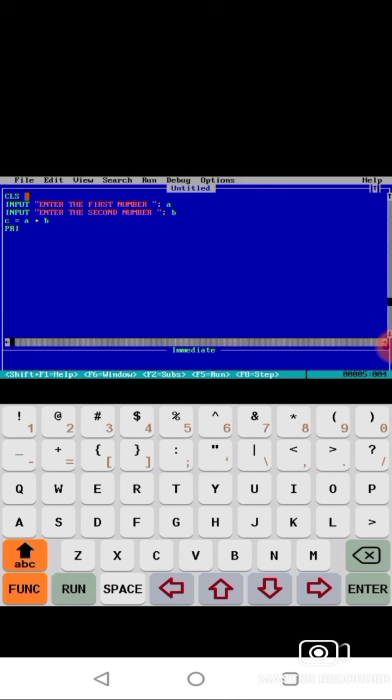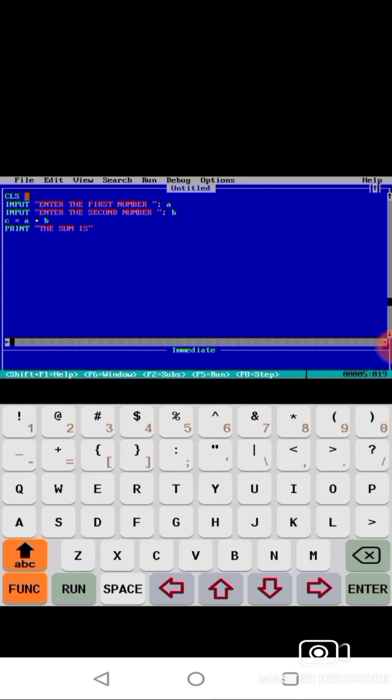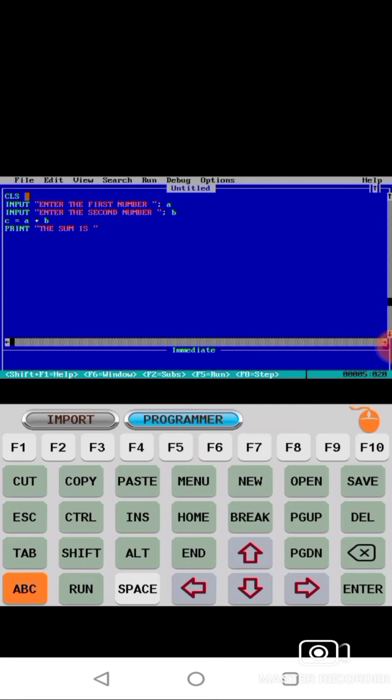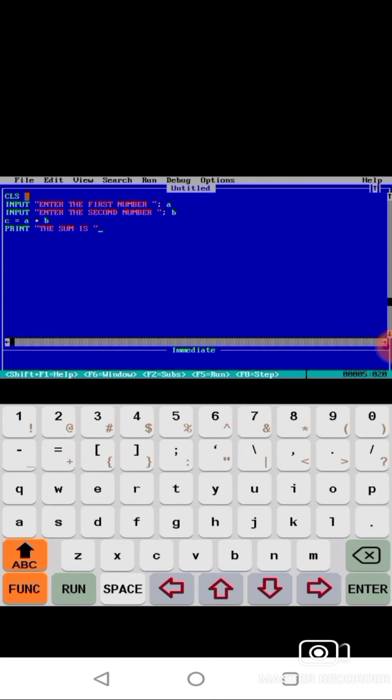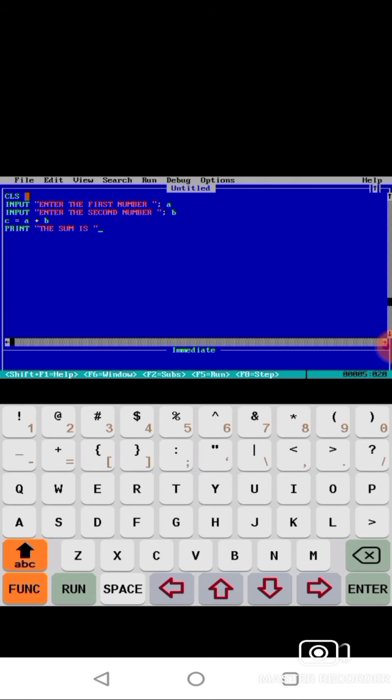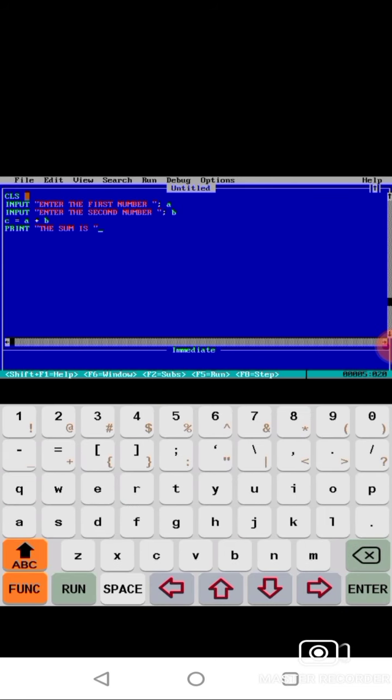This educational video is for students who don't want to purchase a computer or don't have that much amount to purchase the computer. That's why I'm providing this platform to do the practical at home. QBasic is Quick Beginner All-purpose Symbolic Instruction Code.